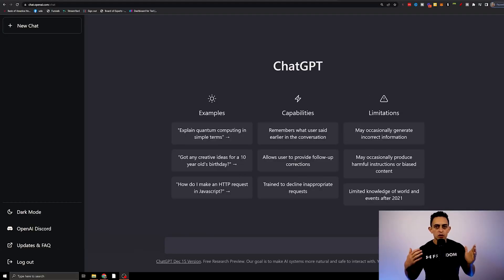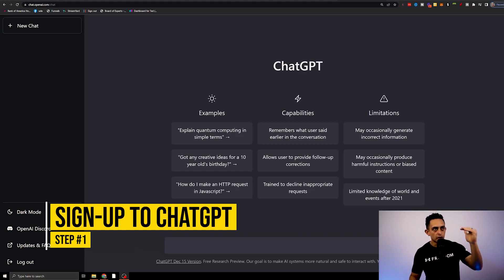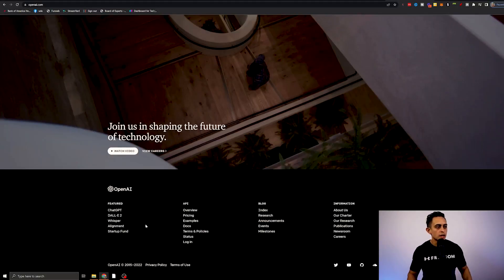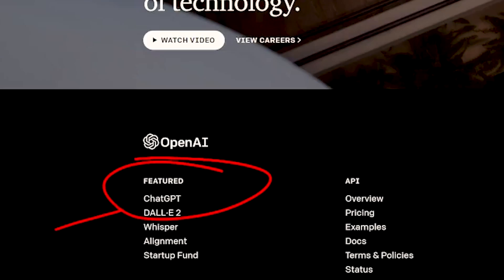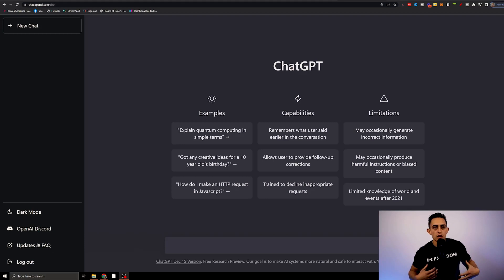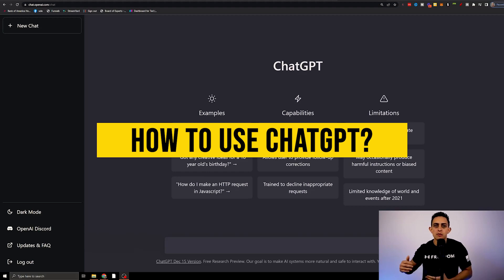Let's get into it. Step one is you need to sign up for the free software ChatGPT. This is what it looks like — I've already signed up. You want to go to openai.com, it's going to take you to the website. Scroll down to the bottom and you'll see ChatGPT. Go ahead and sign up for a free account. Once you sign up, you'll see this screen pop up. I want to show you how to actually use ChatGPT, and then once you understand how to use it, I'll show you how to make money with it.